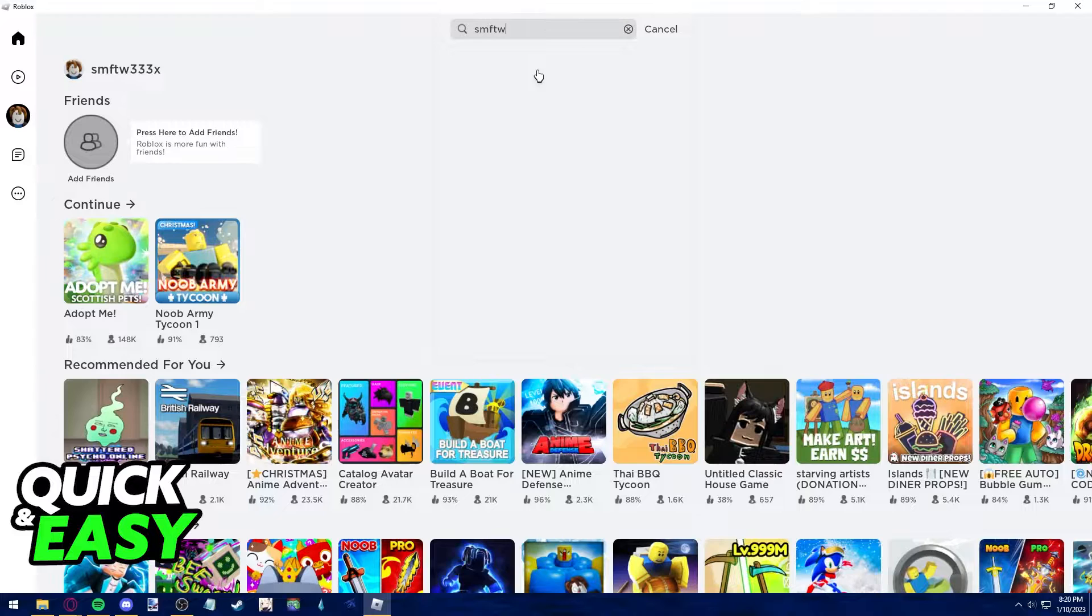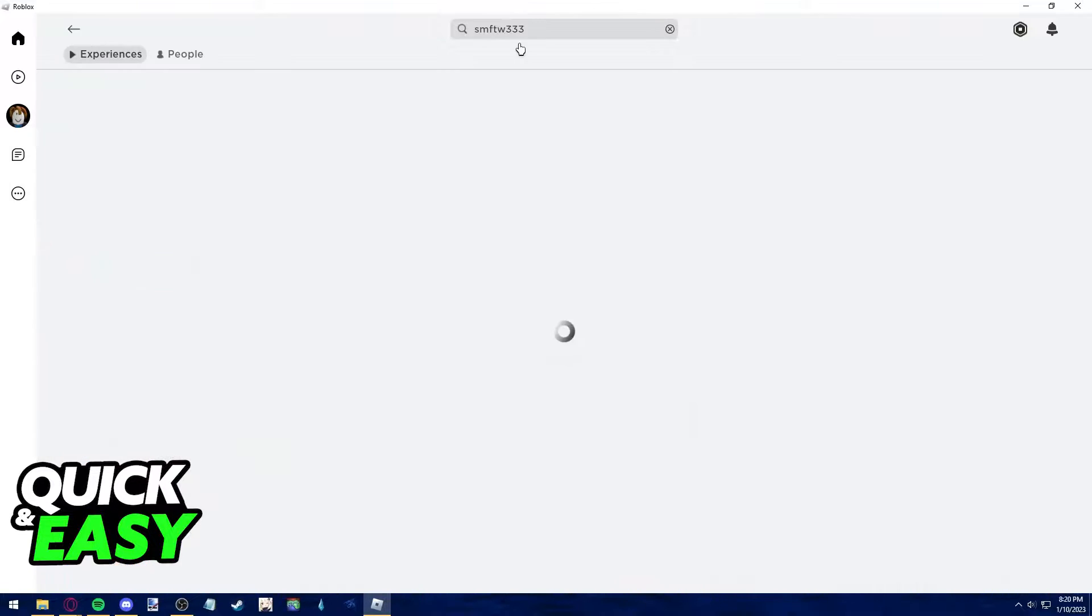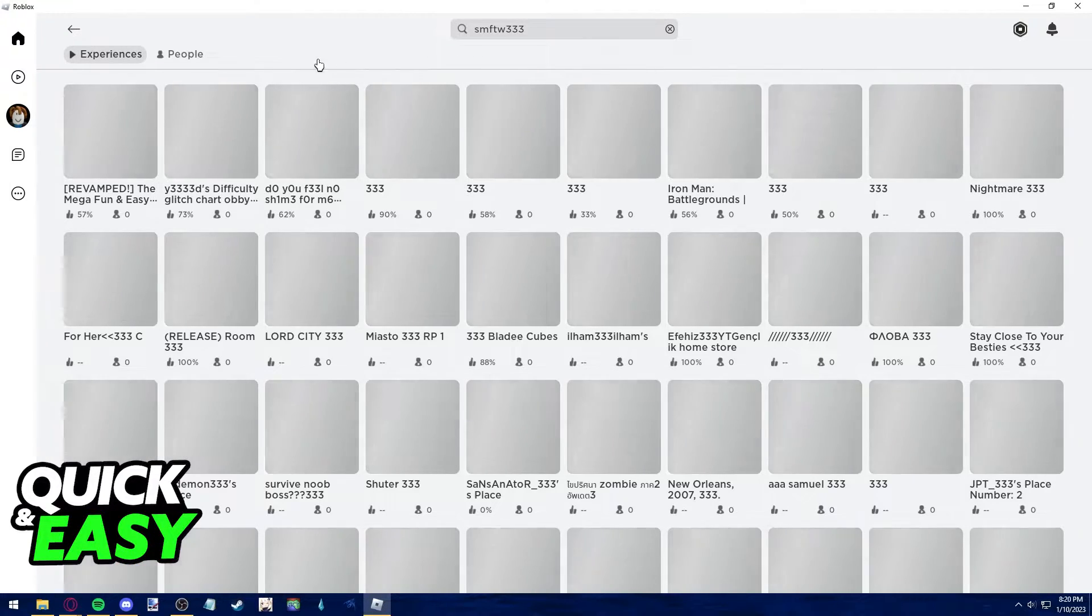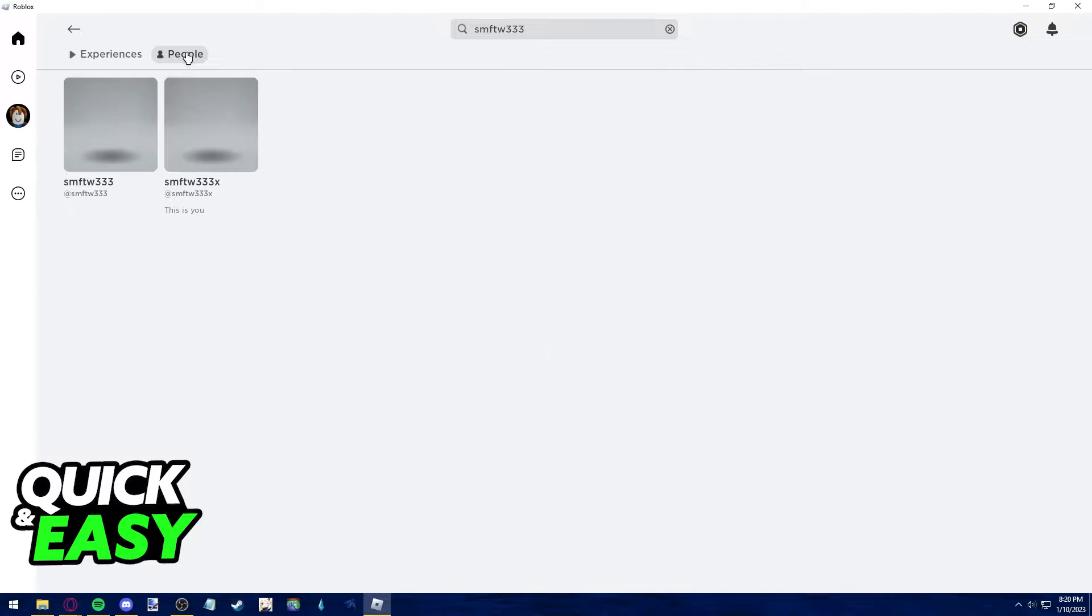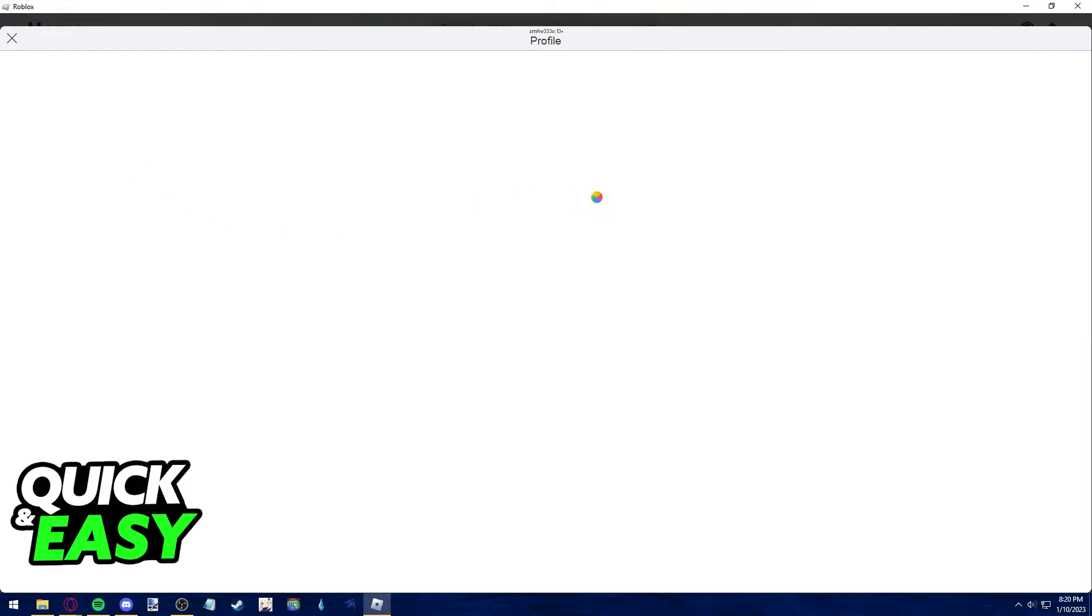Ensure that you are friends with them by searching their name on the search bar at the top of the screen, selecting people and send them a friend invite.